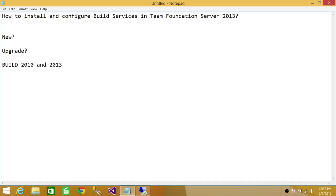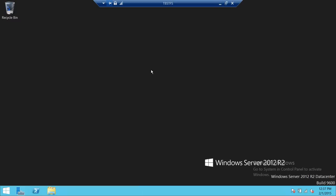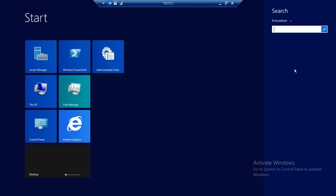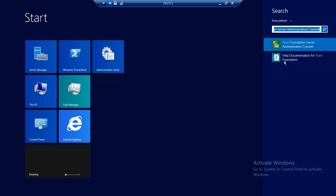So let's go ahead. This is my TFS server. I'm going to install build services on the same computer where my TFS is running. There are a couple of ways you could do it. If you're installing on the same server, you can fire up Team Foundation Server Administration Console. Here's the Team Foundation Server Administration Console. You can use this to install, or you can use directly the Team Foundation Server Installer Media and do that.